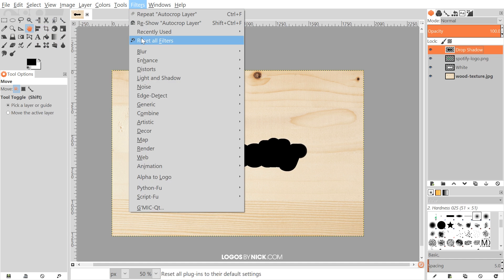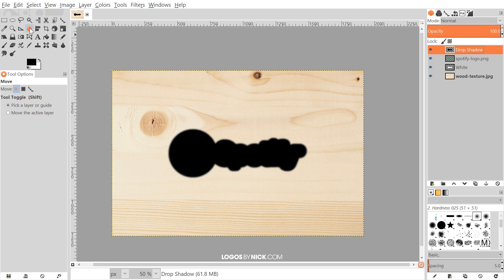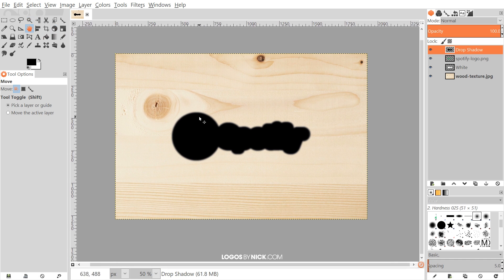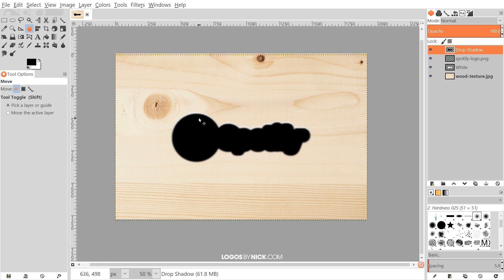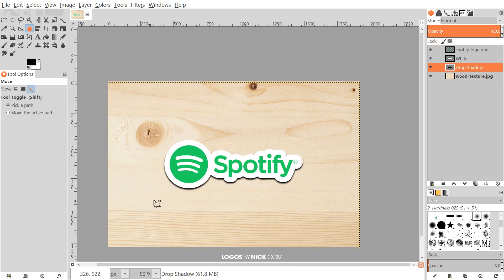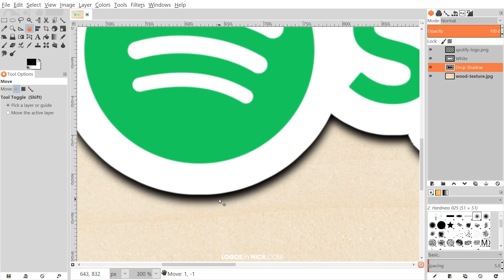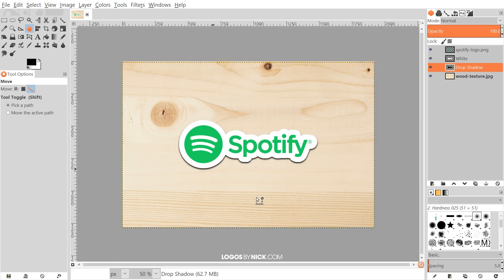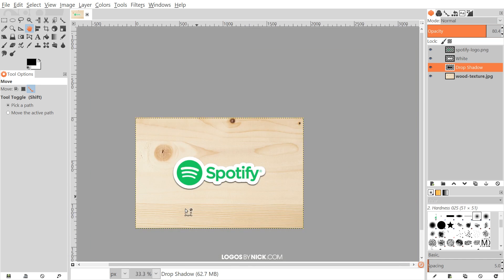I'll go to Edit, Fill with Foreground Color, then Select None. Then I'll go to Filters, Blur, Gaussian Blur, and blur this by 15 pixels — type in 15 for each of those and click OK. With the move tool, I'll click and drag this down a little bit, holding control to lock it onto the vertical axis. Then I'll click and drag that layer beneath the white layer. I'll bring the opacity of that down to about 80.